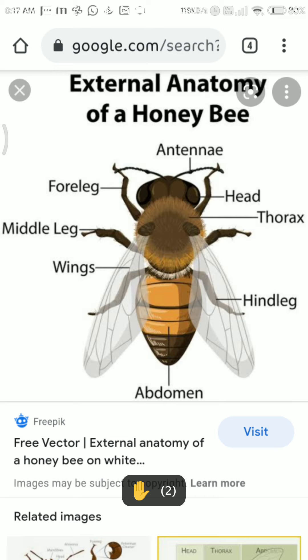Arthropods can be terrestrial or aquatic — they can be found in water as well as on land. The body has a hard outer covering known as the exoskeleton. We have an endoskeleton of bones inside the body — a framework of bone — but arthropods have a hard covering around the body.